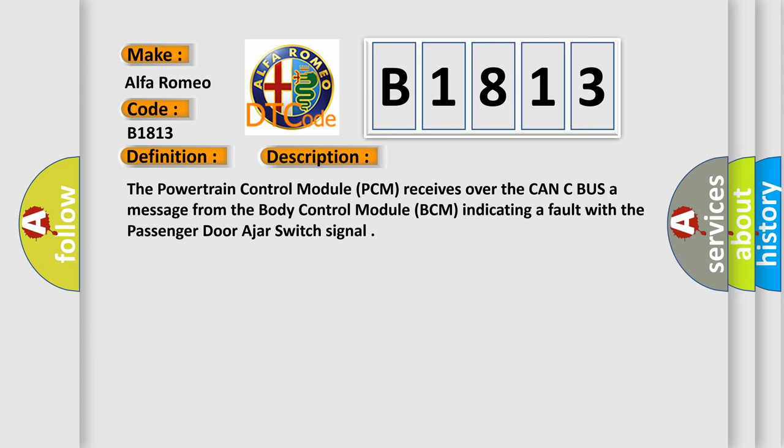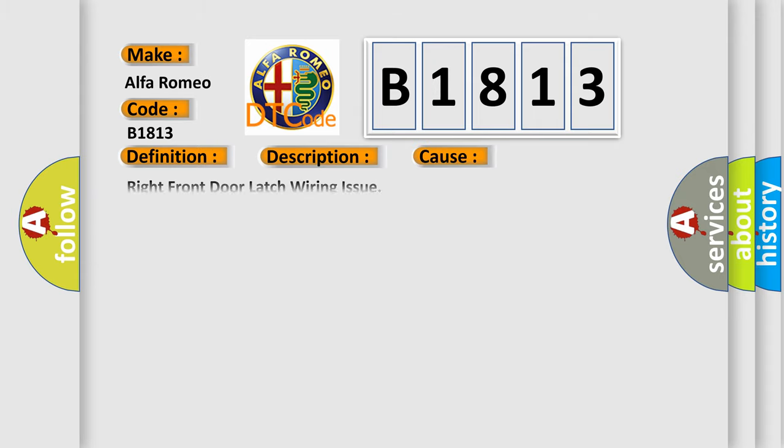And now this is a short description of this DTC code. The powertrain control module PCM receives over the CAN bus a message from the body control module BCM indicating a fault with the passenger door ajar switch signal.